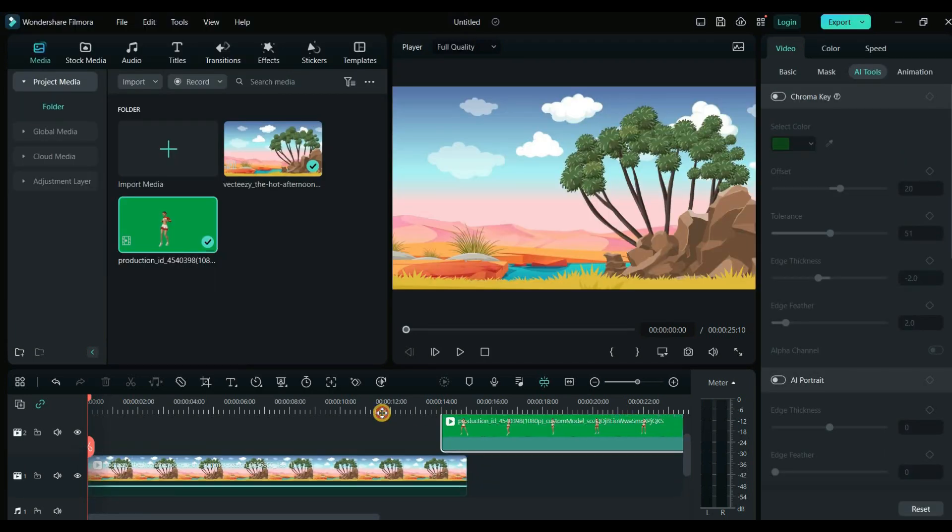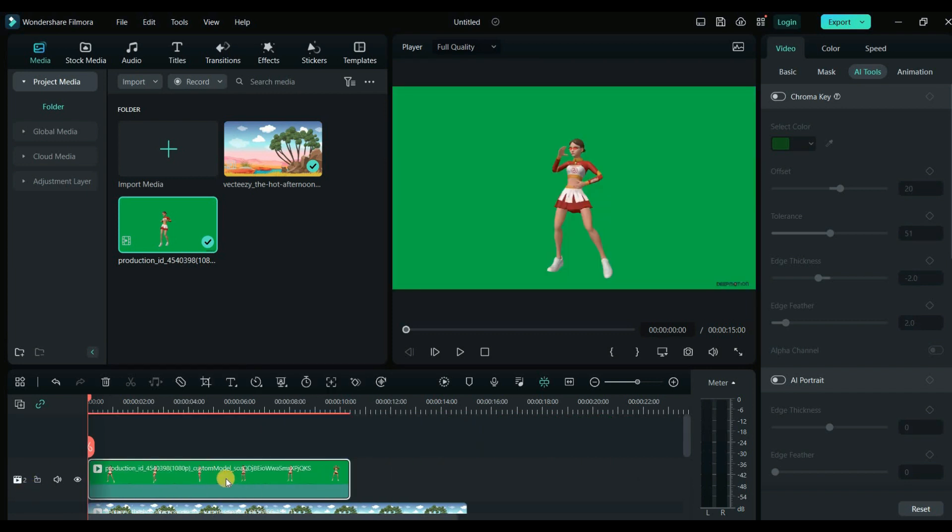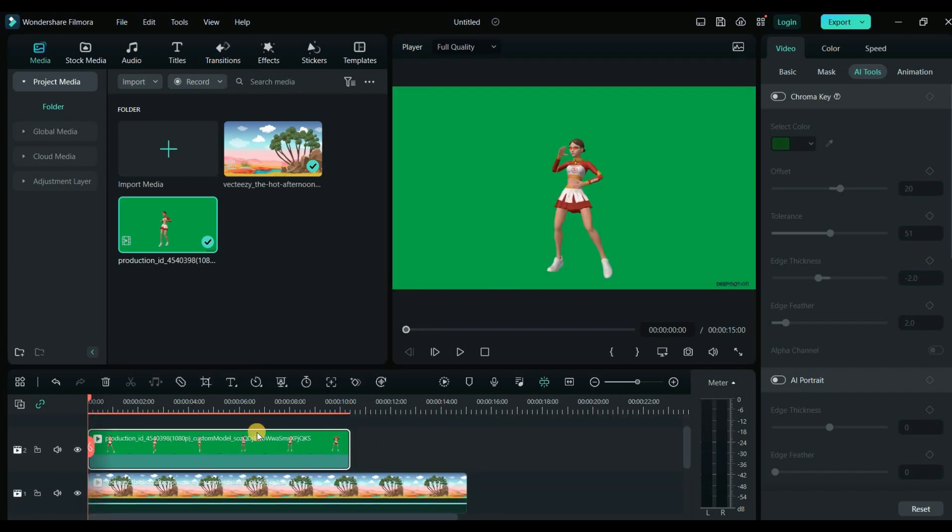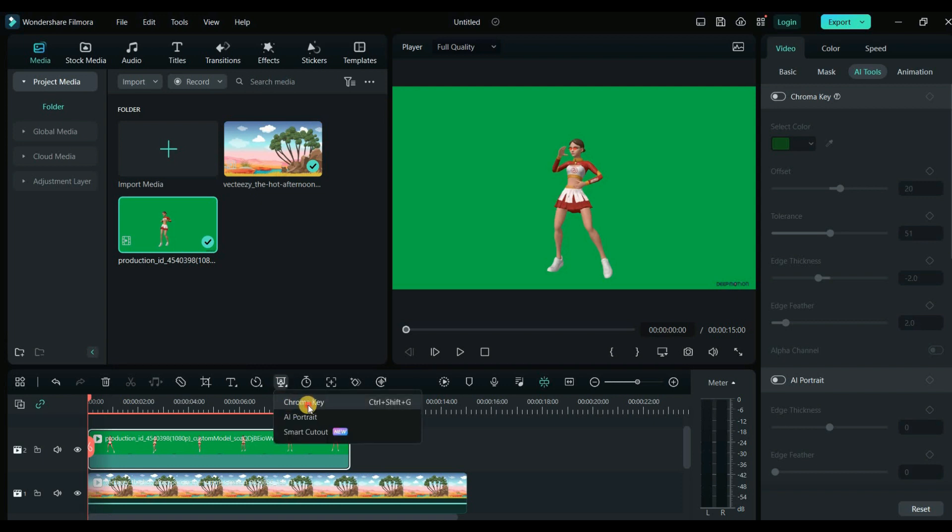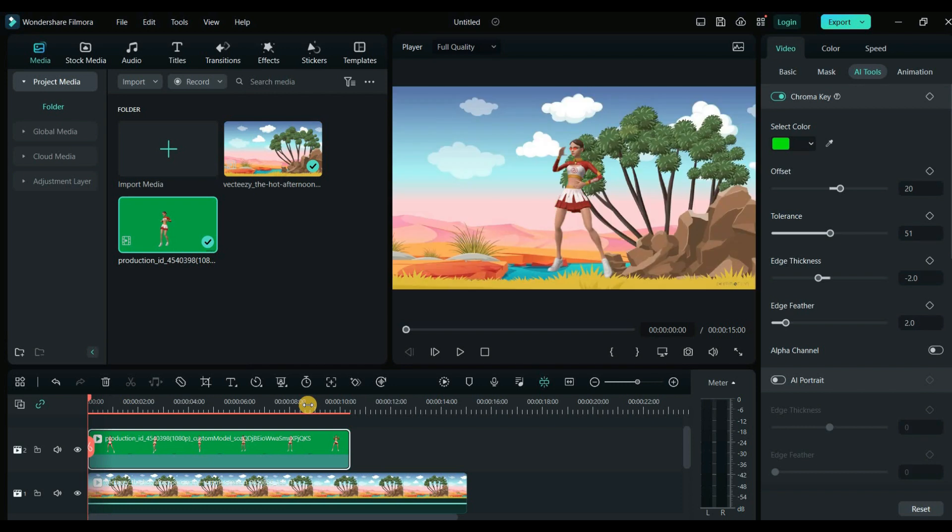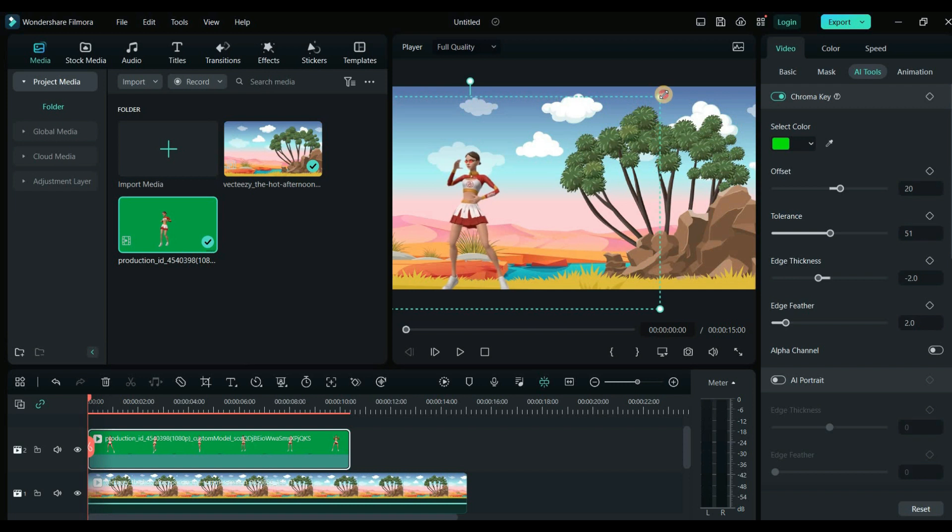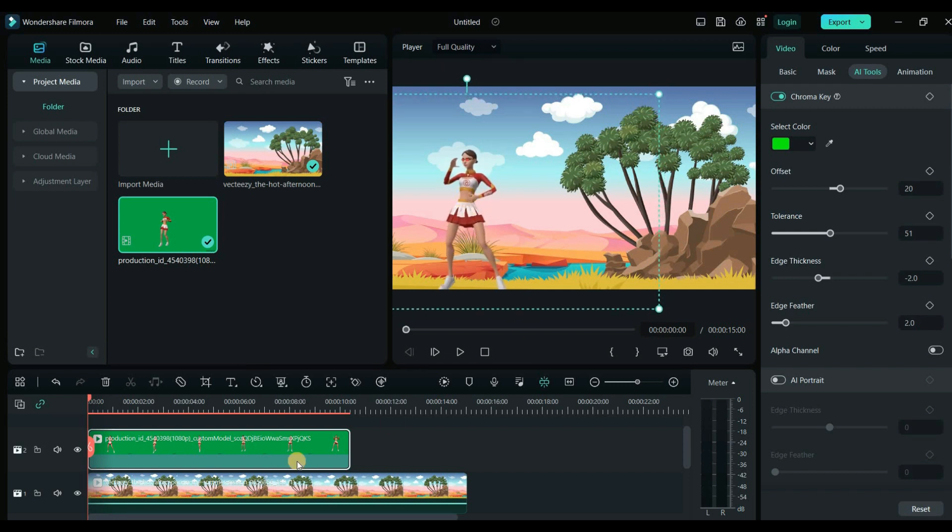Place the animated background on the first video layer and position the 3D animation on the upper layer. Click on the 3D animation video, select the Chroma Key button, and use the color picker to select the green screen area. Then, resize the 3D animation to match the background and trim or adjust its speed as needed.